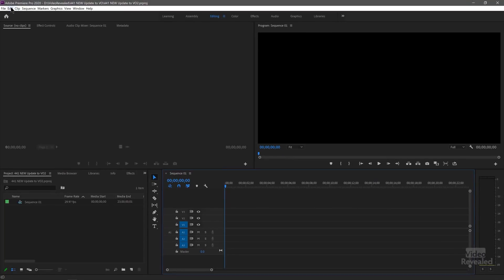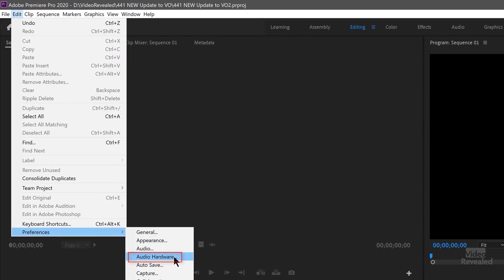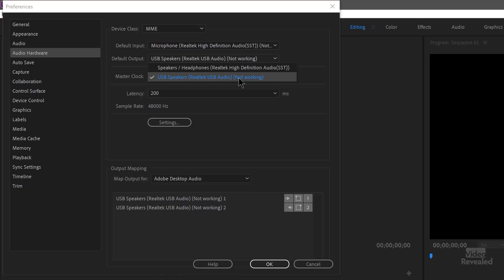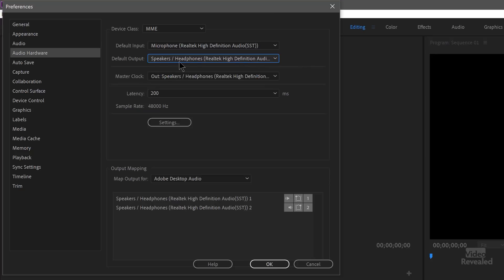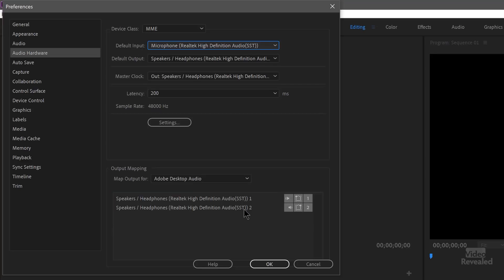In the Edit menu on Windows — or the Premiere Pro menu on Mac — go to Preferences, then Audio Hardware. Check the output device. Right now it's set on USB and it's not working — it's the USB 3 Thunderbolt dock that it's usually set up with. So I'm going to pick the default, which is just the headphones and speaker. Once I pick that, the input changes and now it works.